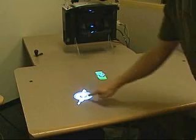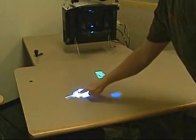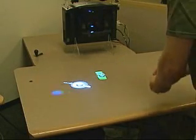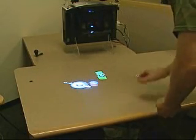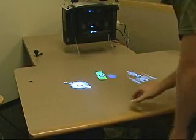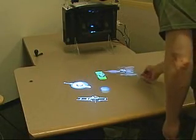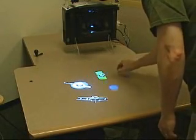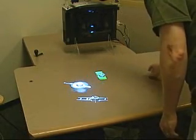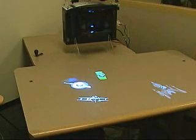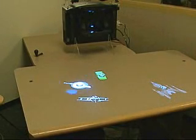Work in augmented reality systems has demonstrated the utility of printed visual codes that are automatically recognized. Here we demonstrate a new visual code tailored to table systems. This scheme is particularly simple and fast.